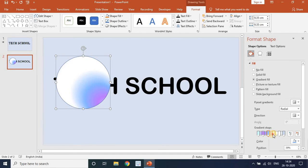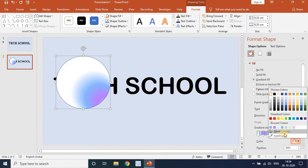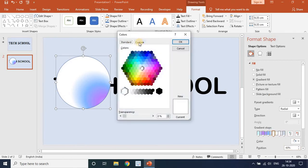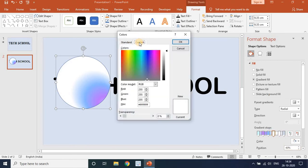The fourth stop position is 60. Change it to 60. Now go again to Color, More Colors, then Custom for the fourth stop.